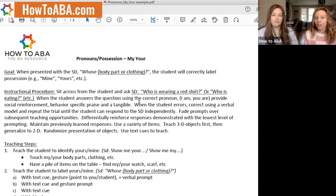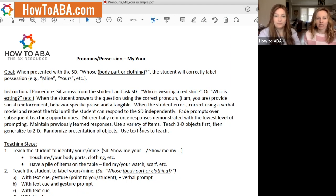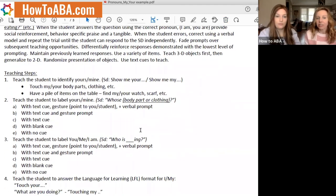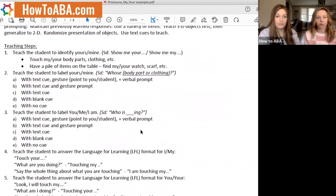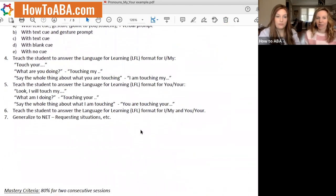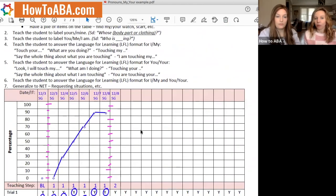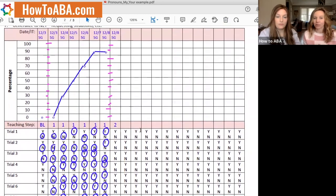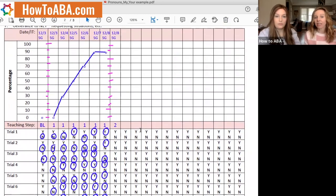Let's share a data sheet with you and show you our teaching steps and how we take data. Here's our data sheet on pronouns and possession. The instructional procedure involves sitting across from a student and asking certain questions. Here are the teaching steps — we already went through identifying yours and mine on body parts and real life examples, then going through more and more teaching steps. They're all laid out there for you.